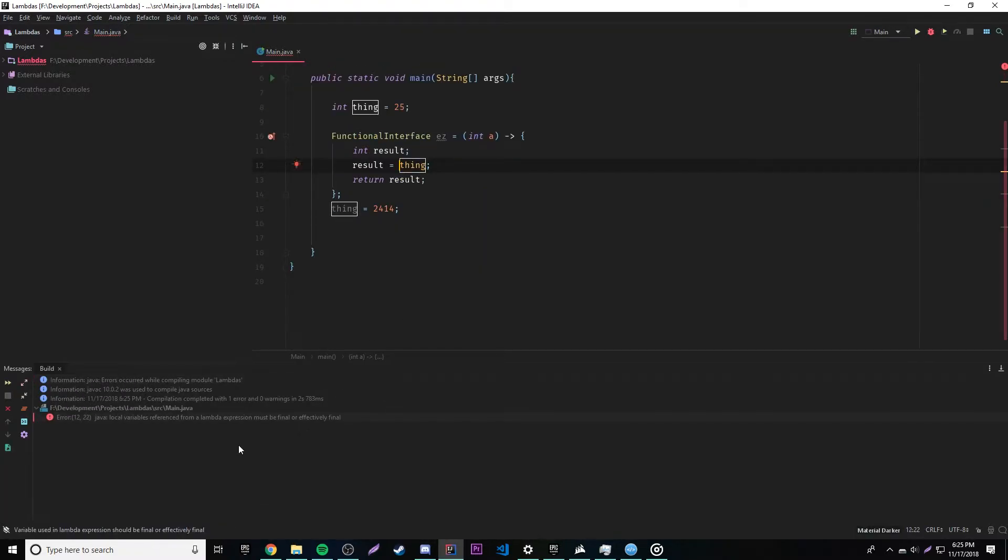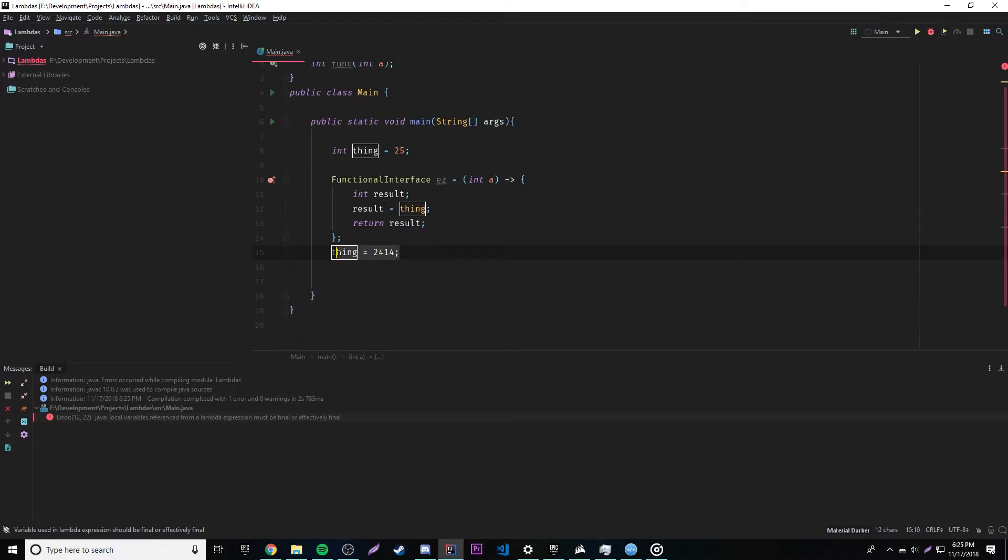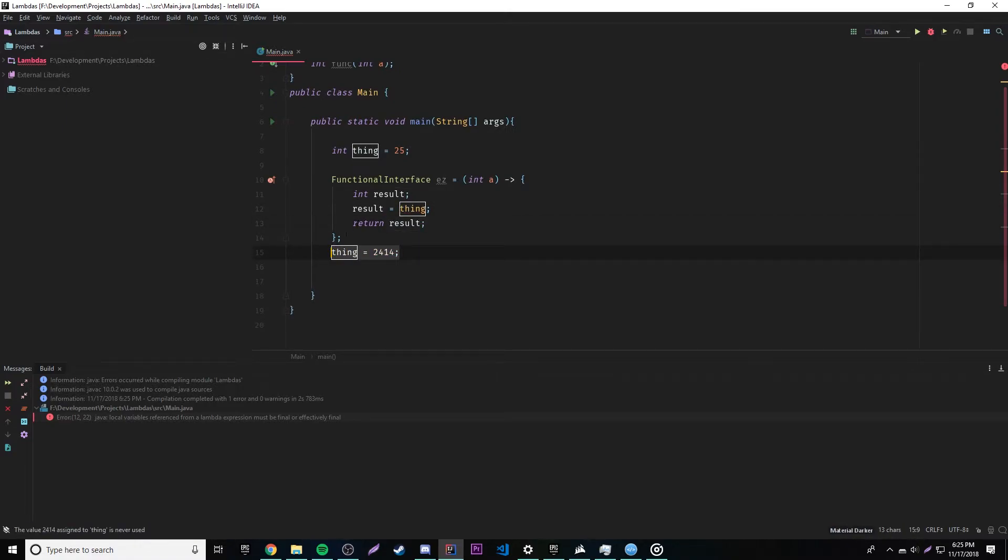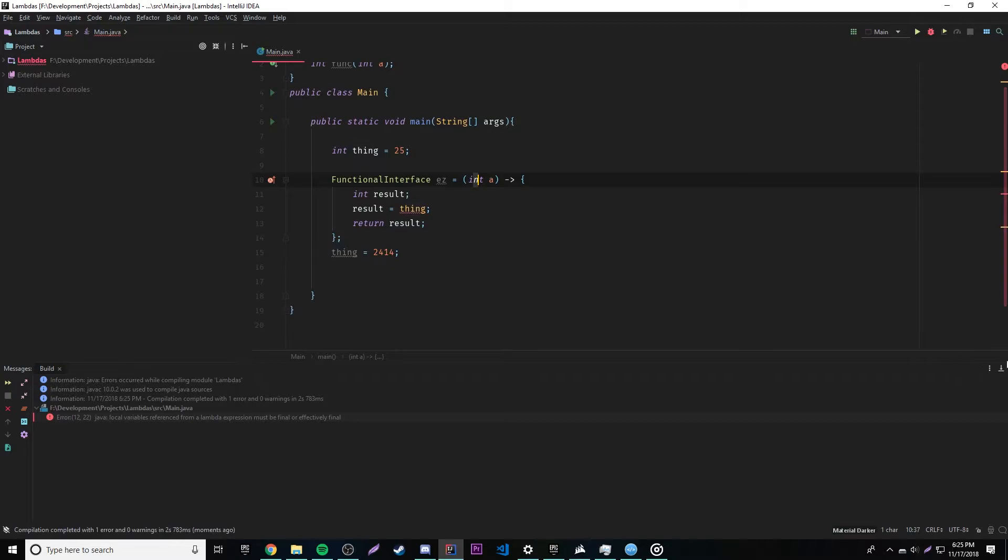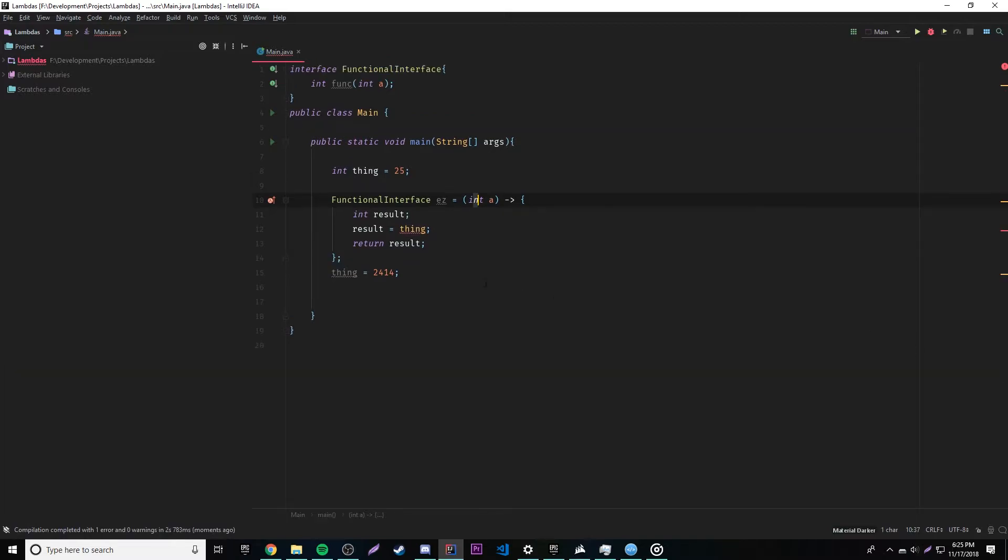But yeah, you get the point. Basically, we cannot edit it anywhere anymore or change the value of the variable anywhere anymore as long as it's captured. And it's been captured because it's been used by the lambda expression. So that's how that works. So whenever you're using a variable inside of a lambda expression, it's been captured. Pretty simple stuff, right?